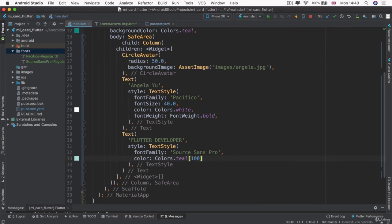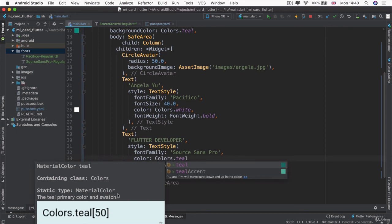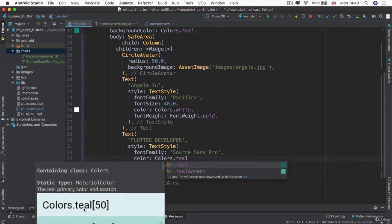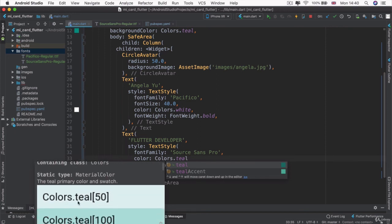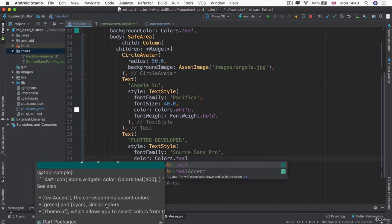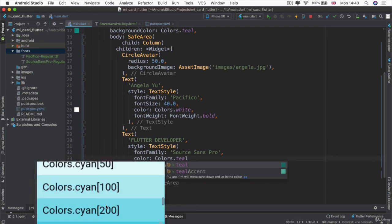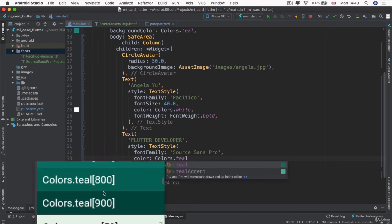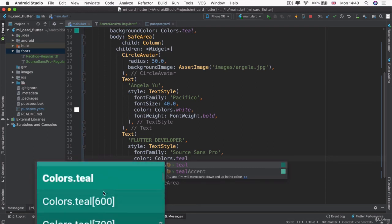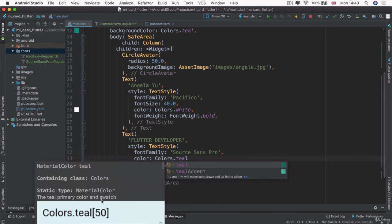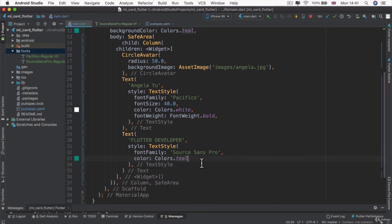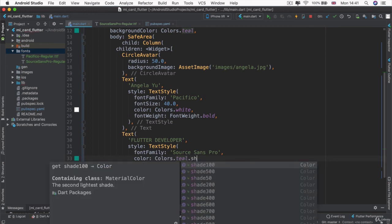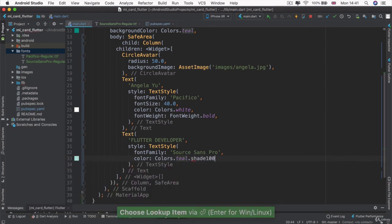Now, you might have noticed that there's lots of ways that you can do this. So when I write teal and my little doc pops up, you can see that there's teal from 50 all the way down to 900. And that's kind of the dark or deepness of the shade. But instead of adding in the square brackets, I can also just write a dot and specify my shade. As in, if I want shade 100, then I can just simply do that.